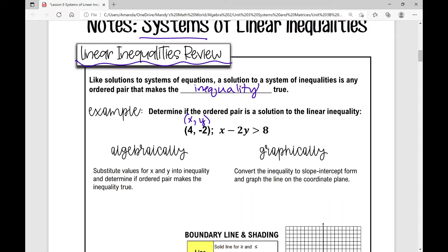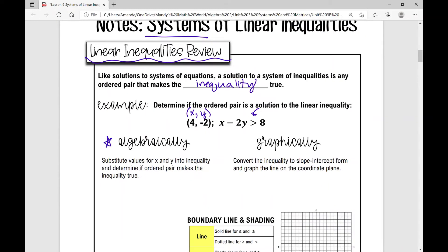Y is not in the denominator, and x and y are not multiplied together, so I know it's linear. I know it's an inequality because I have an inequality symbol. To determine if it's a solution, I'll substitute the values for x and y into the inequality and see if the resulting statement is true or false. If it's true, it is a solution; if not, it is not a solution.